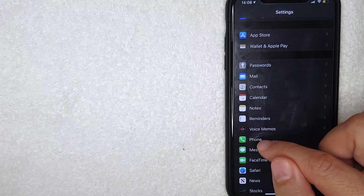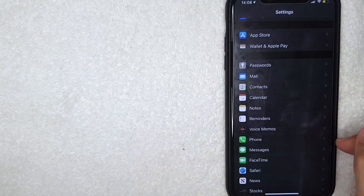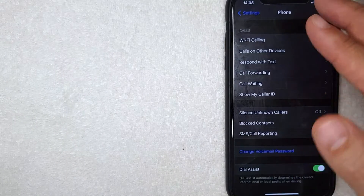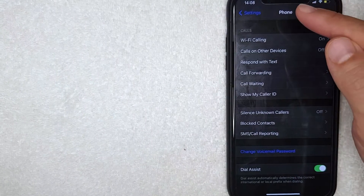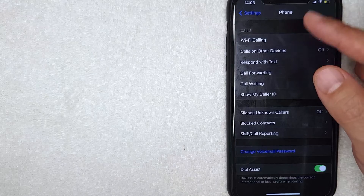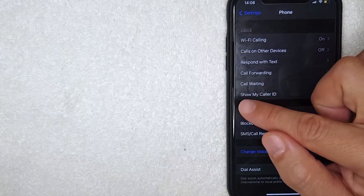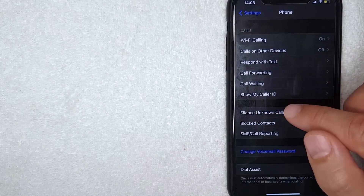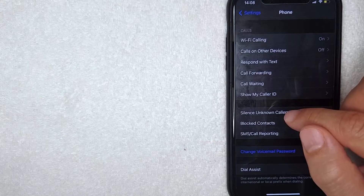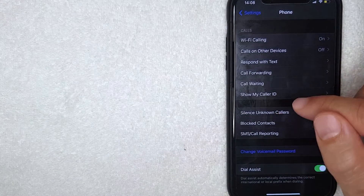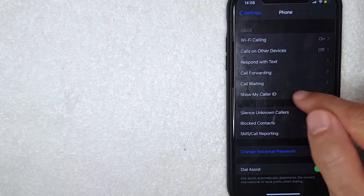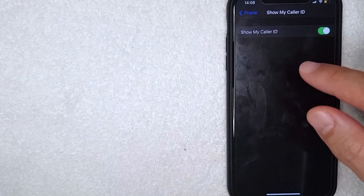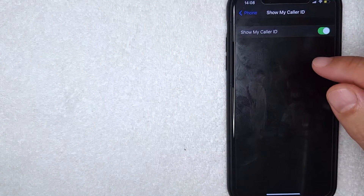To block your number on your iPhone, scroll down until you get to the Phone section — it's the one with the green and white phone icon. Click on that. You'll get a dropdown menu for Phone settings, and if you scroll down you'll find a line called 'Show My Caller ID.' If you don't want to show your caller ID on calls, click on that line.